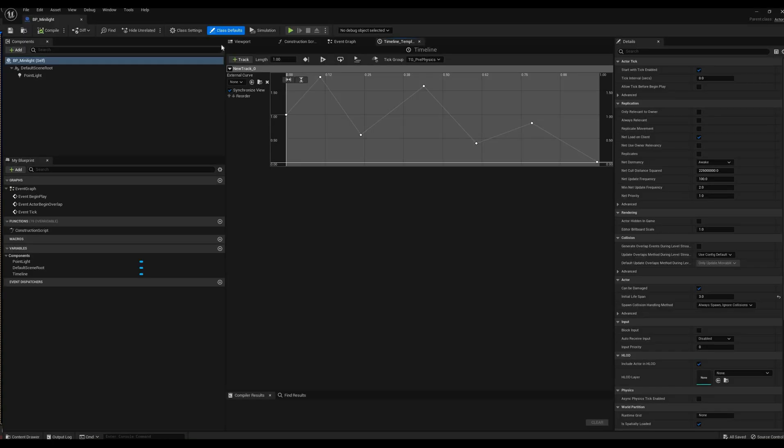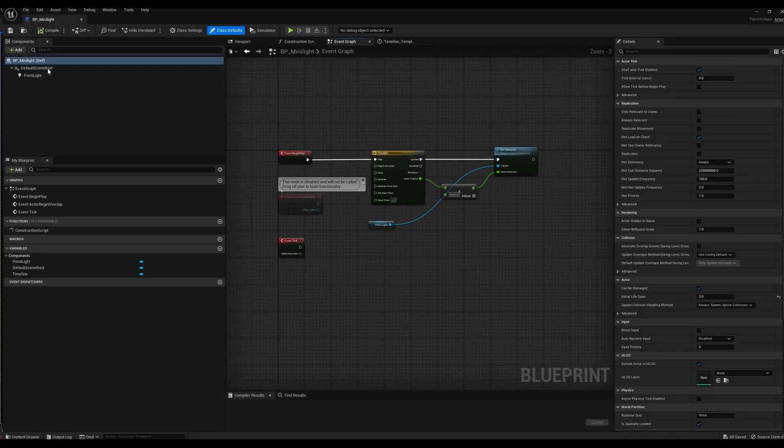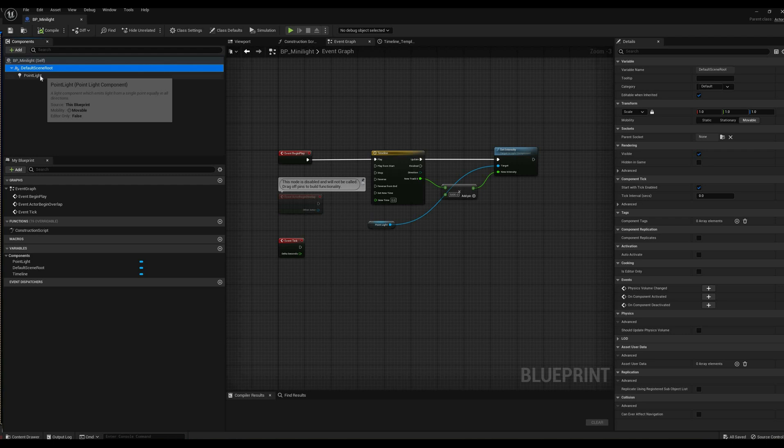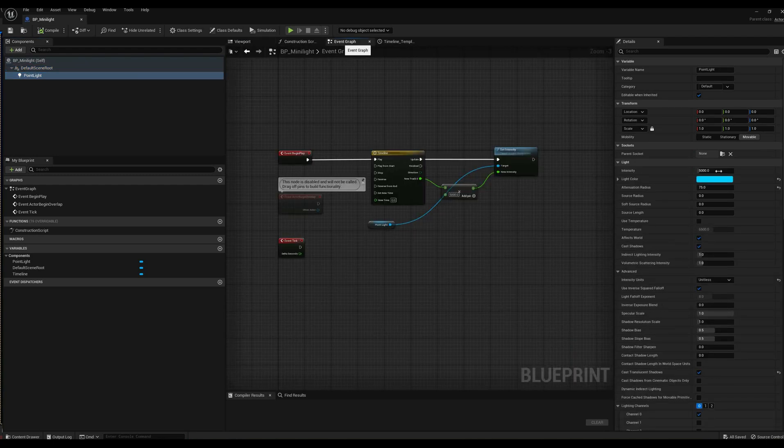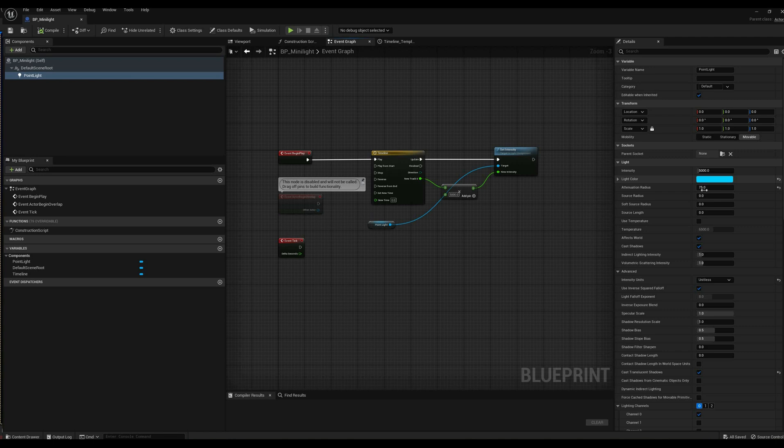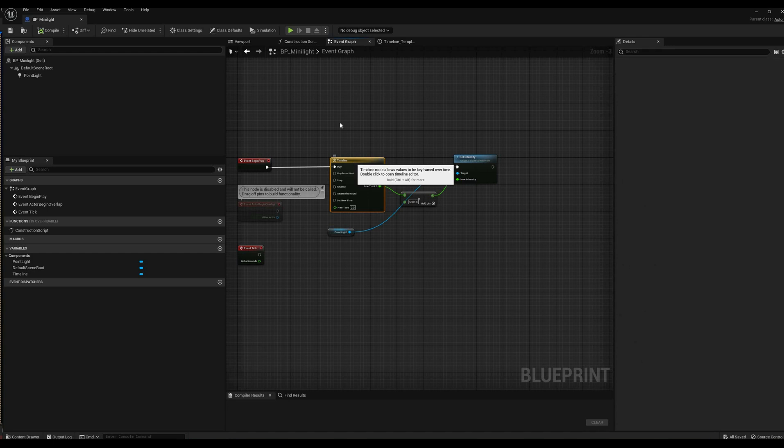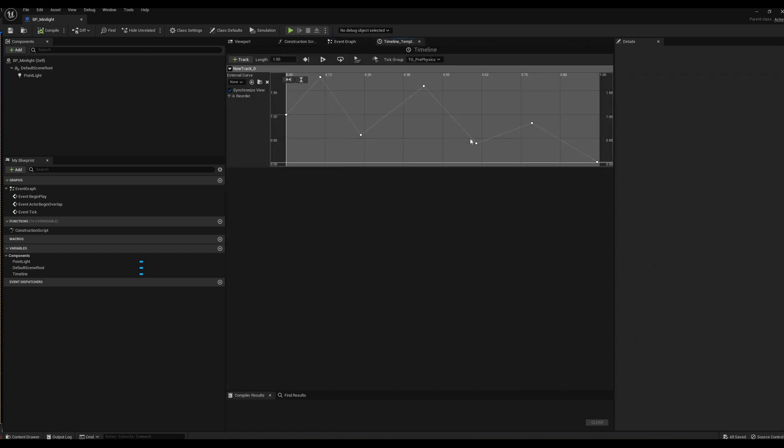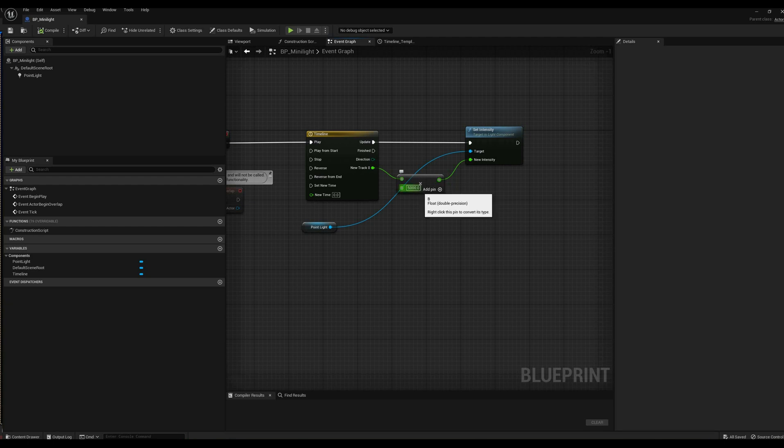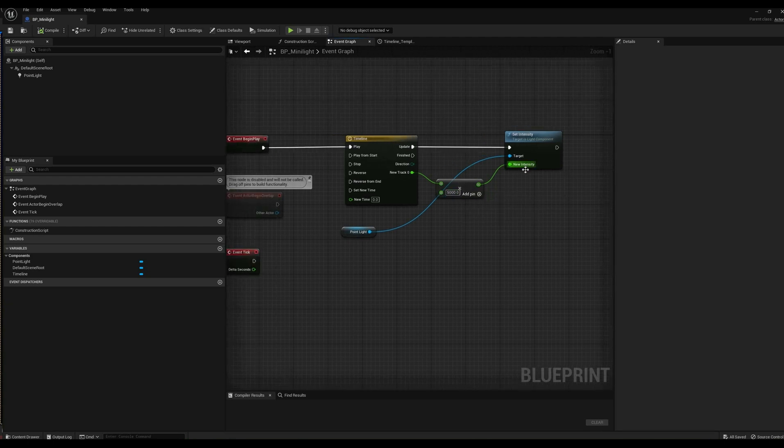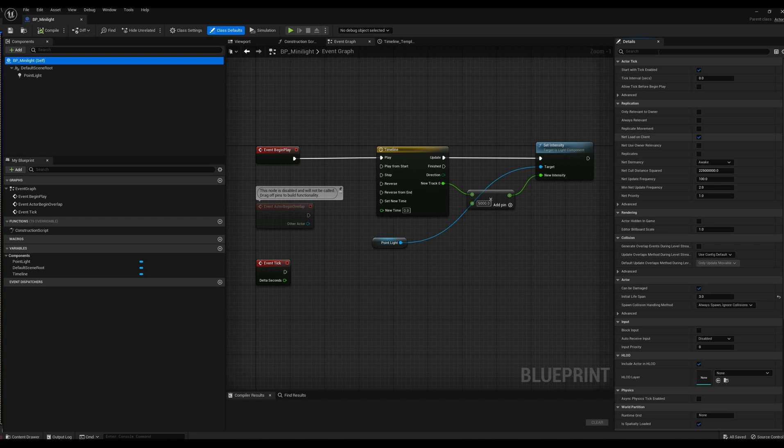This blueprint has a single point light with a high intensity, a blue color that matches the rest of the effects, and a very small attenuation radius, only 75 units. In the BeginPlay event, it uses a timeline to generate a decreasing and also oscillating float value. Since the value in the timeline goes only between 1 and 0, it is multiplied by 5000 on the update tick, and then used as the light intensity, so this light flickers a bit as it fades away. Finally, this blueprint has a lifespan of 3 seconds, so the lights are removed from the scene after the animation has finished.